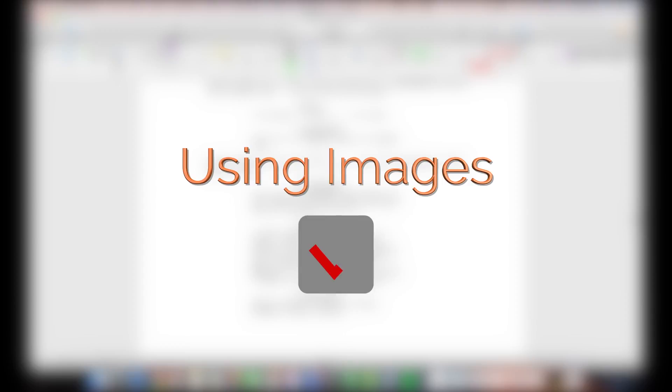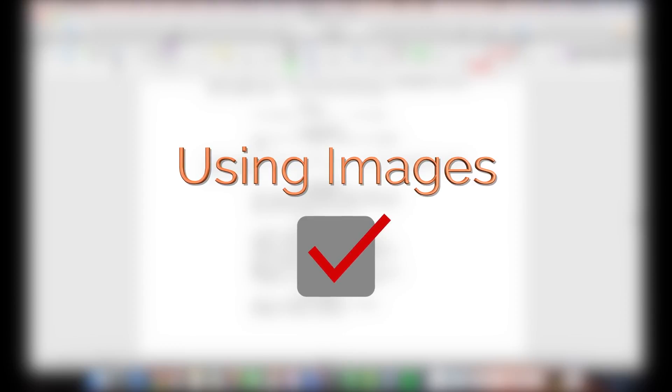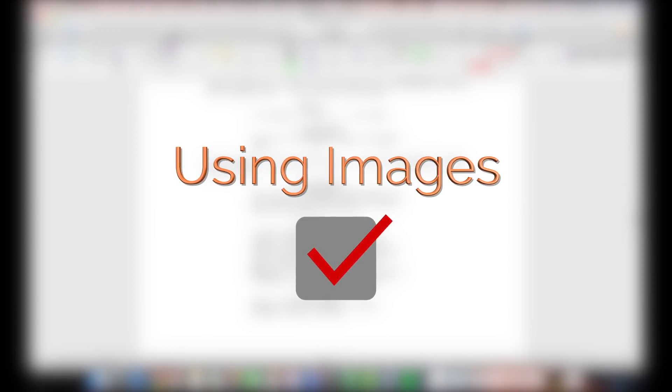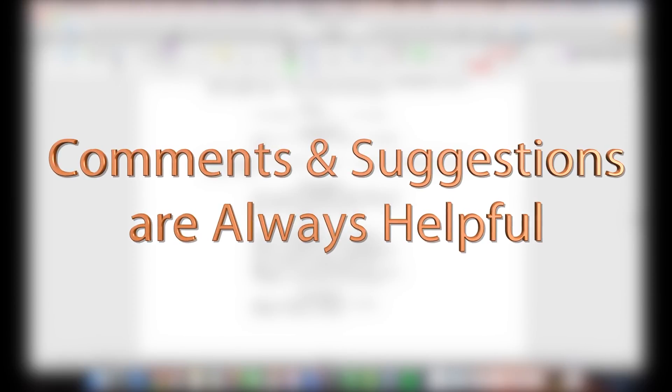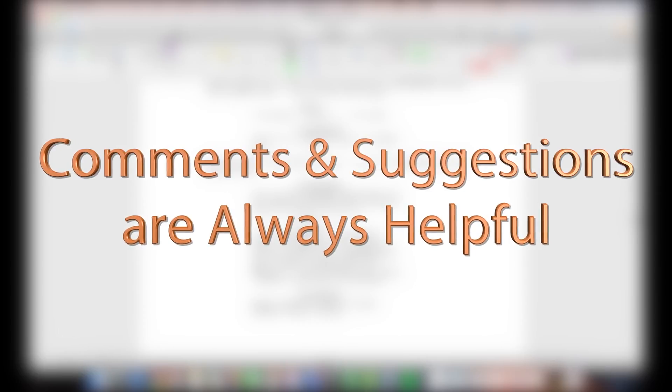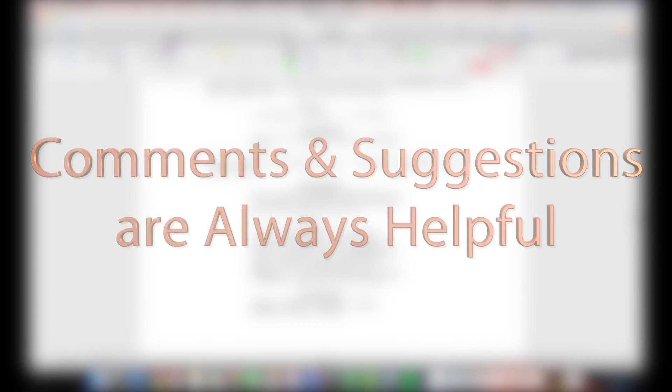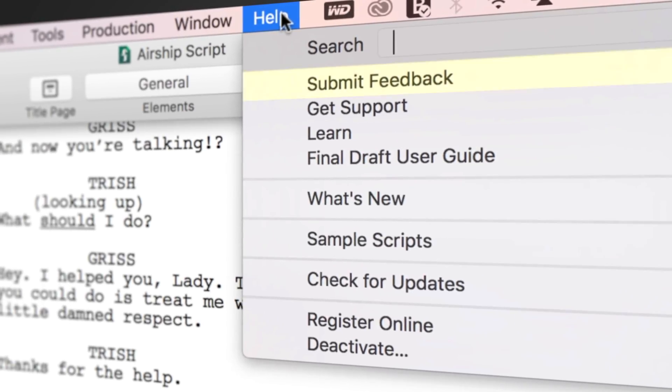Now you know the basics of inserting images. If you have any comments or suggestions, we want to hear them. Just go to Help, Submit Feedback, and let us know what you think.